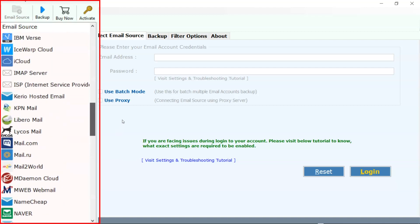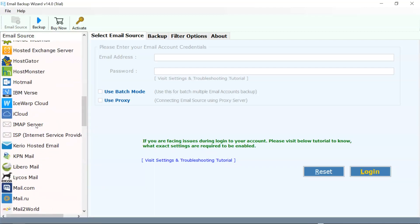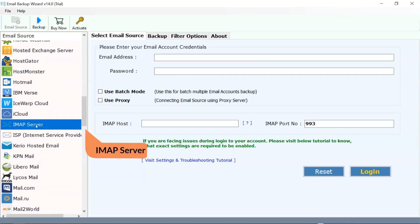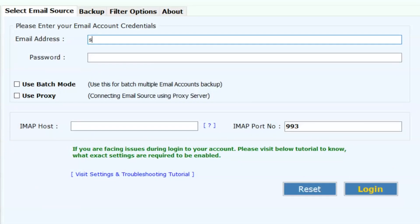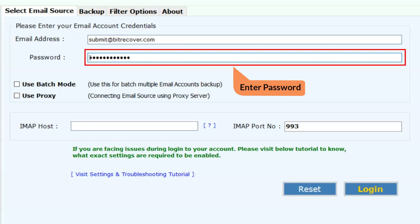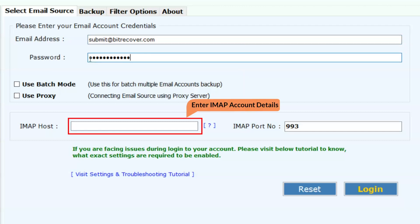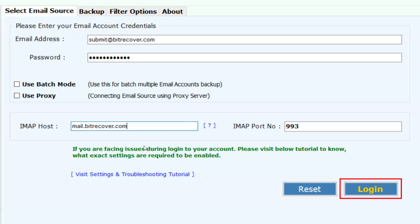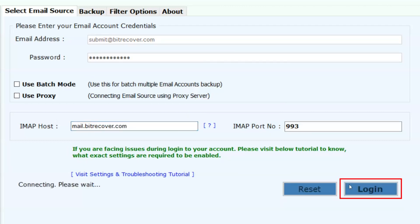I am selecting the IMAP server and entering the credentials in the respective fields. Then enter the IMAP host details in the IMAP host panel. Then click on the login button.